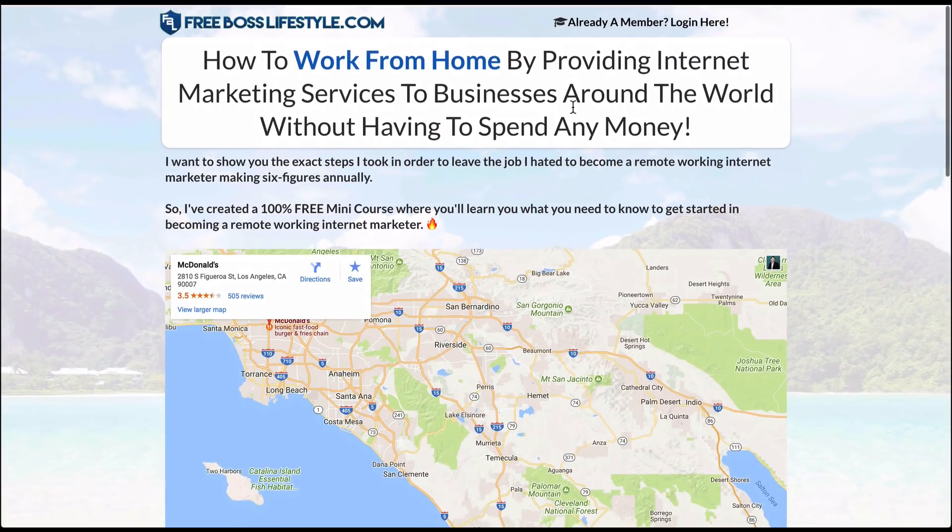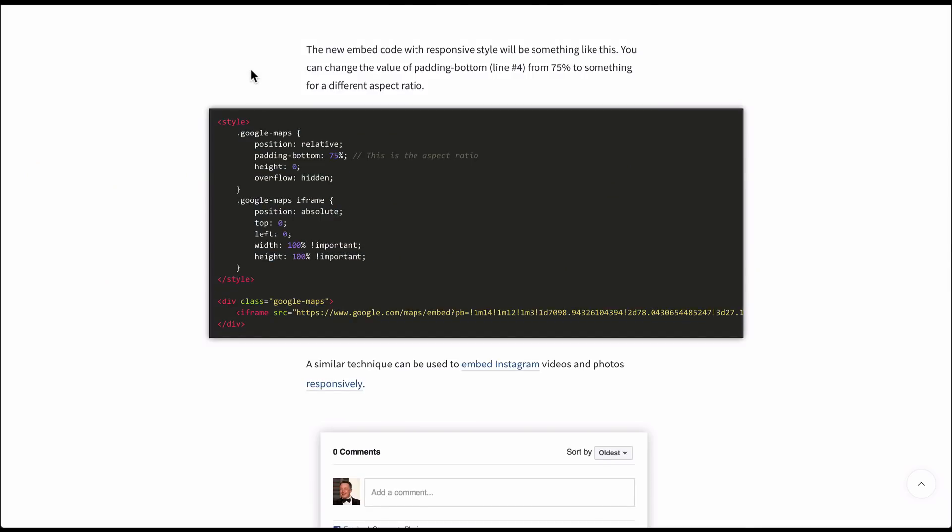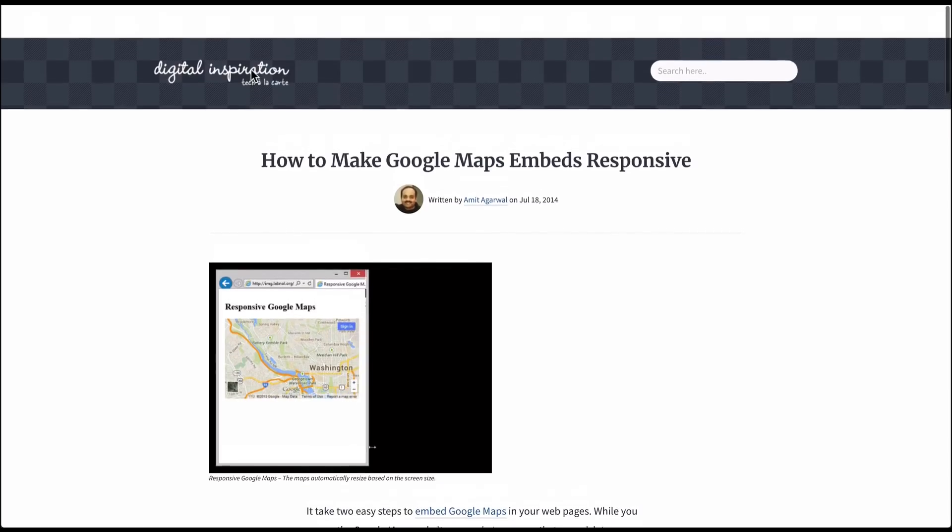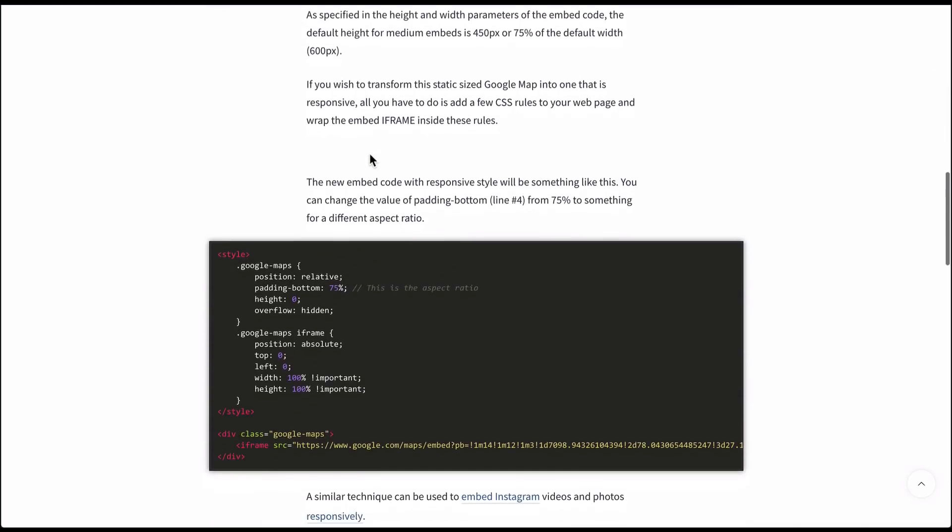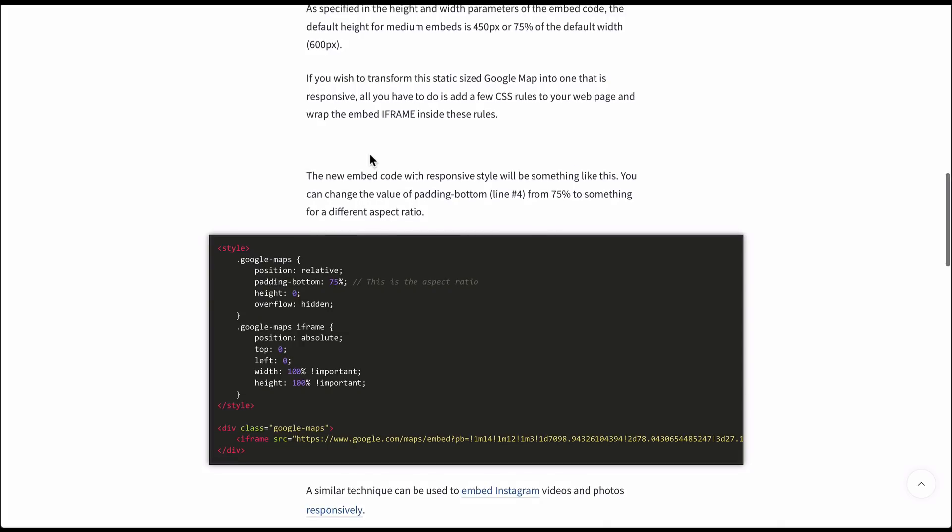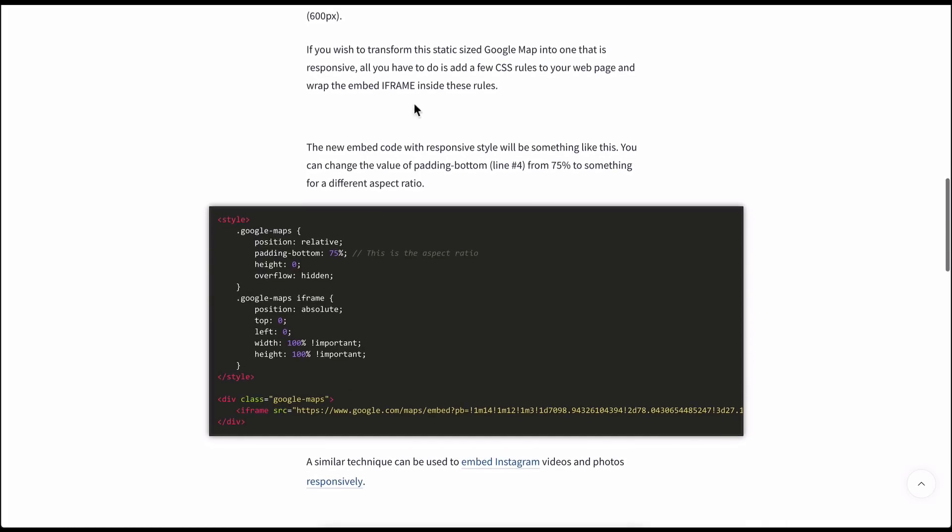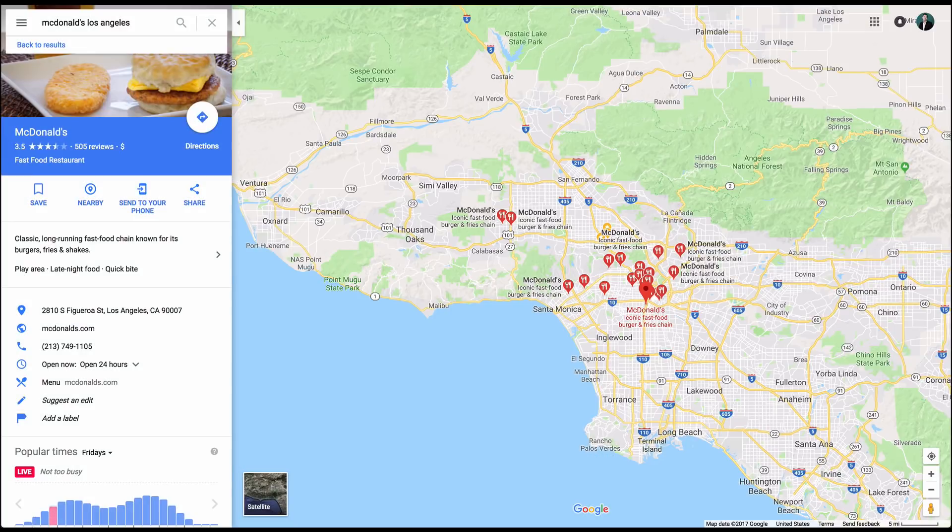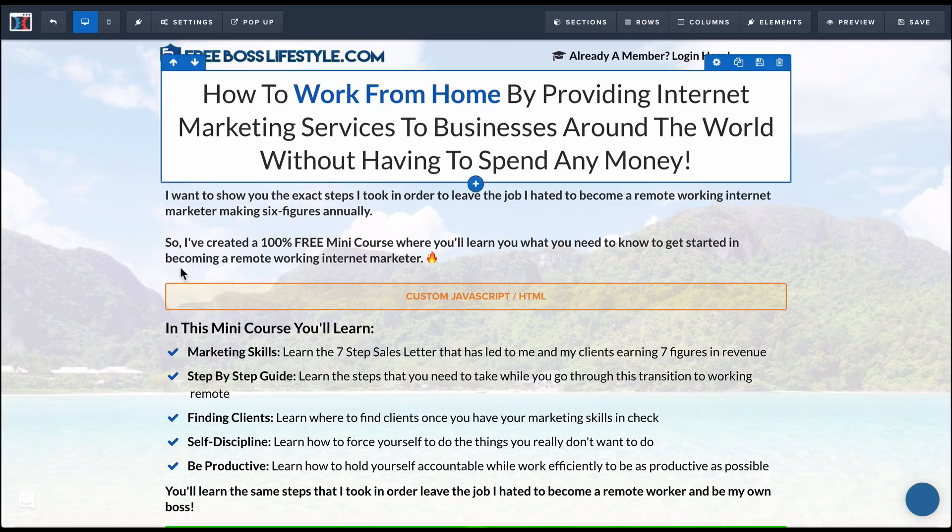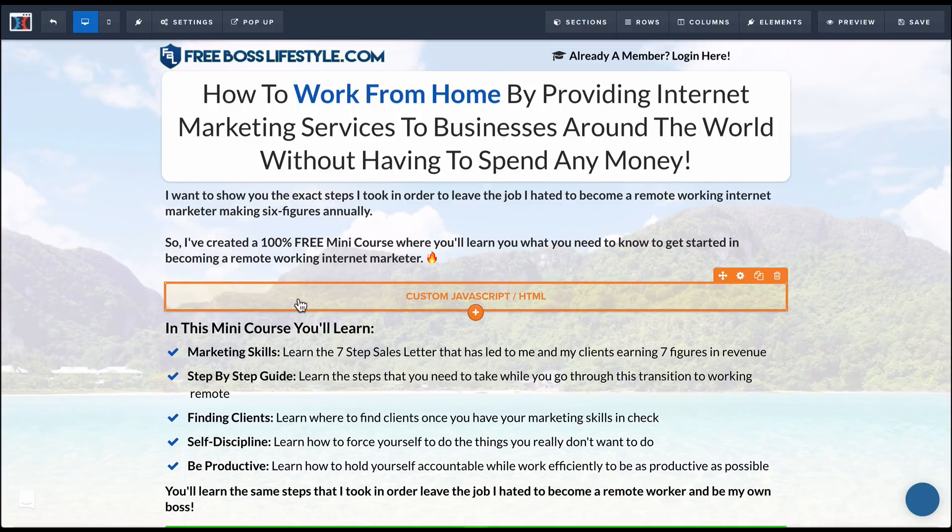Again, the code for this stuff to make it responsive is going to be below this video. So be sure that you look in the description information below this video. You grab the share link embed code. Hopefully this was helpful for you. Hopefully you learned how to now embed a responsive Google maps onto your ClickFunnels landing page. Thanks for watching and I'll see you in the next one.